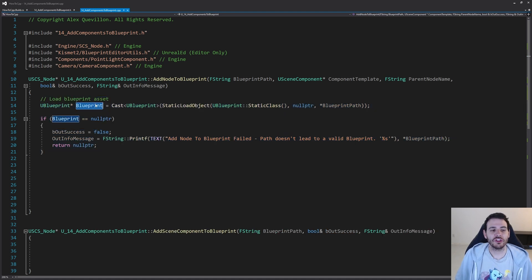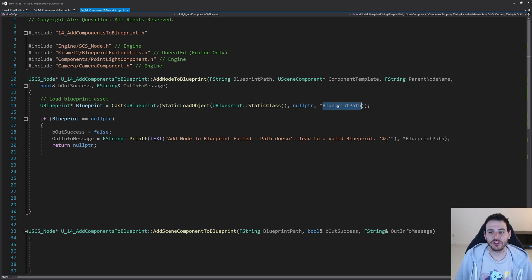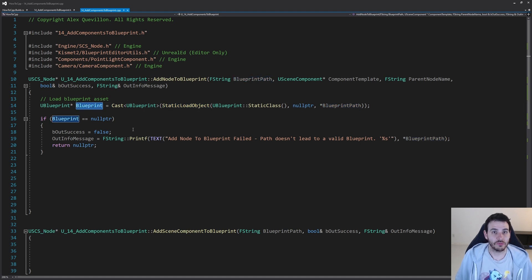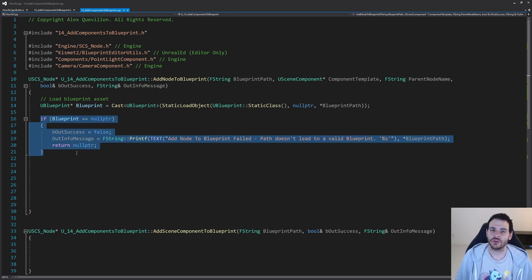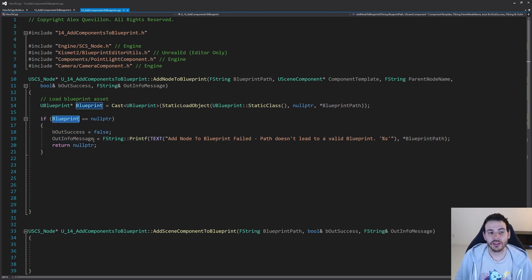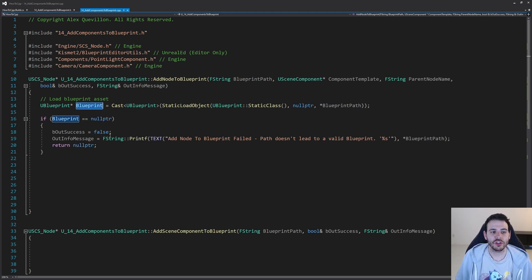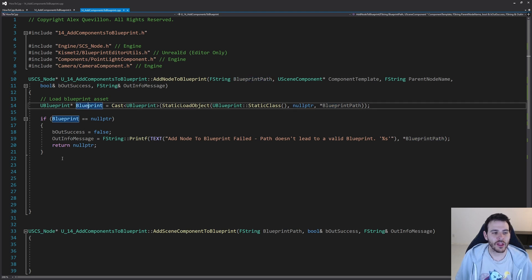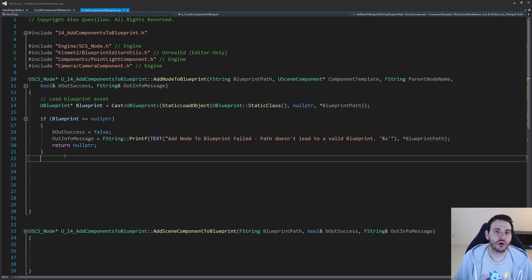The first step is to load the blueprint. I'm going to do a StaticLoadObject to access the blueprint we receive as input — the blueprint path — and load the blueprint asset. Then I validate to make sure it's not null. If the blueprint is null, I'm not able to add any nodes to it, so I return right away. If the blueprint is valid, we're ready to add a node to it.